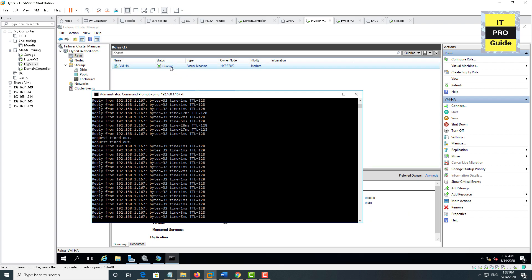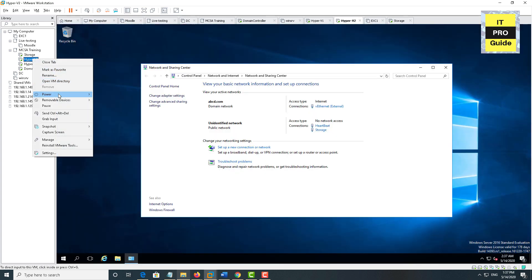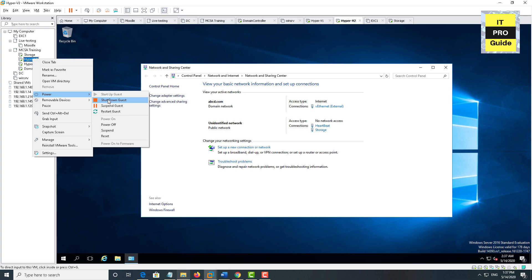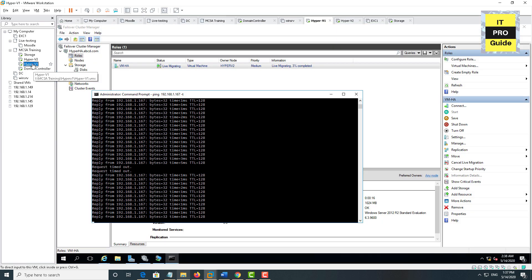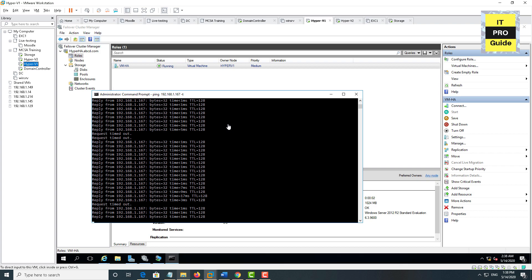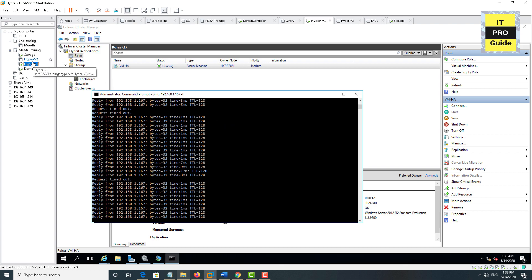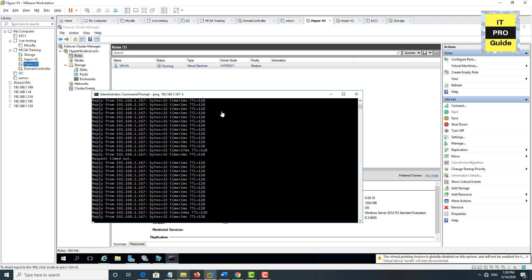Now let us see what happens if Hyper-V2 — the current owner of the virtual machine — goes down. I'm going to shut down Hyper-V2. Going back to Hyper-V1, you can see a quick live migration is happening automatically. We have only one request timeout during the failover. If this downtime is acceptable for your application, then Hyper-V failover cluster is the best option for high availability.